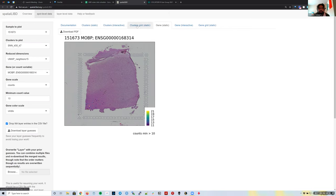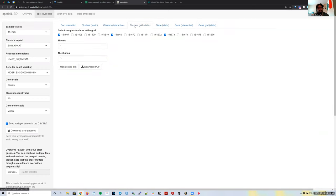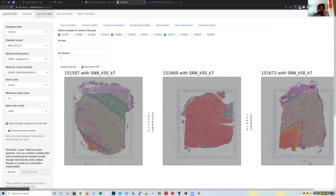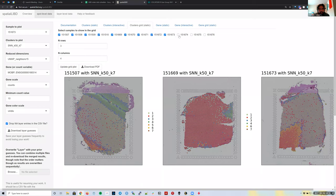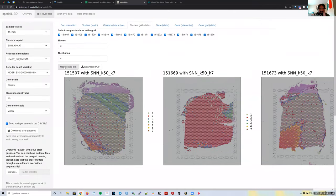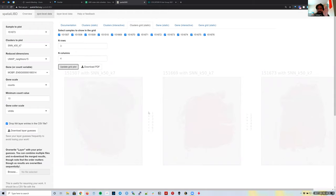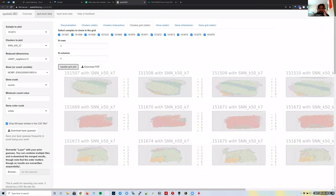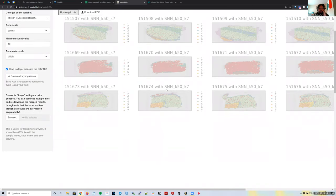There are also Cluster Grid Static and Gene Grid Static tabs. The Cluster Grid Static makes the same plots but in a grid layout. By default the grid has one row and three columns, but you can set it to, say, three rows and four columns and select all 12 samples. Because this takes time to render, there's an 'Update Grid Plot' button you need to manually click before the image is displayed.